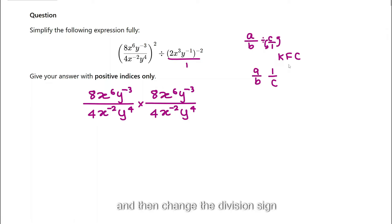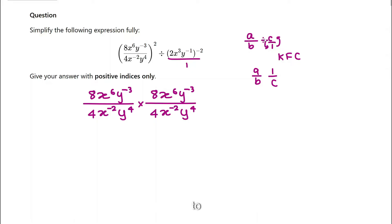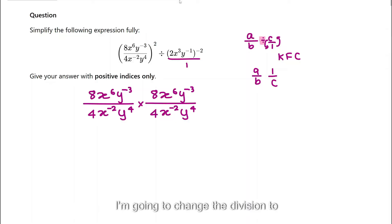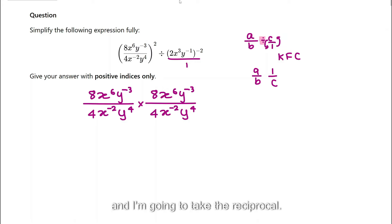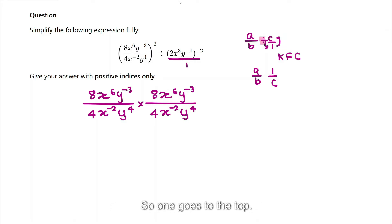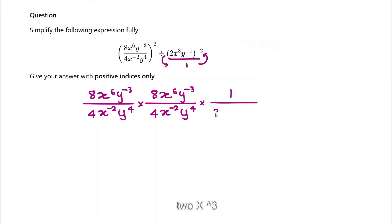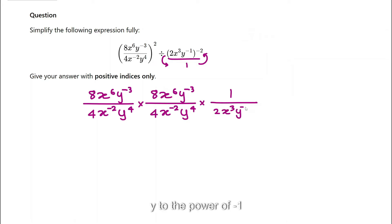And then change the division sign to multiplication. That's exactly what I'm going to do here — change the division to multiplication and take the reciprocal, so 1 goes to the top and all of this goes to the bottom. So: 1 there, 2x cubed, y to the power of negative 1, to the power of negative 2, all in the denominator.